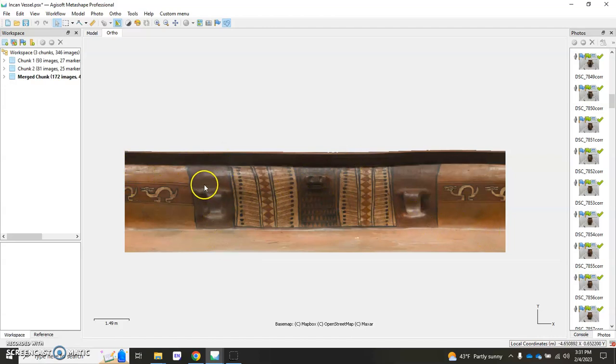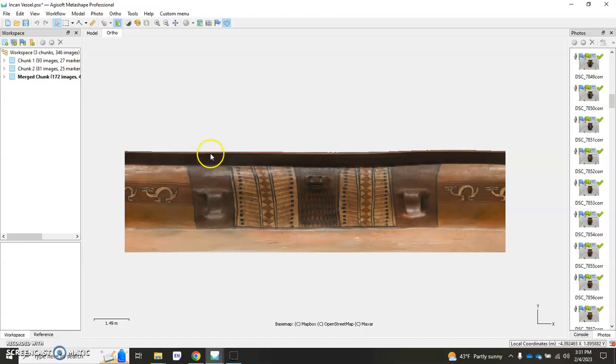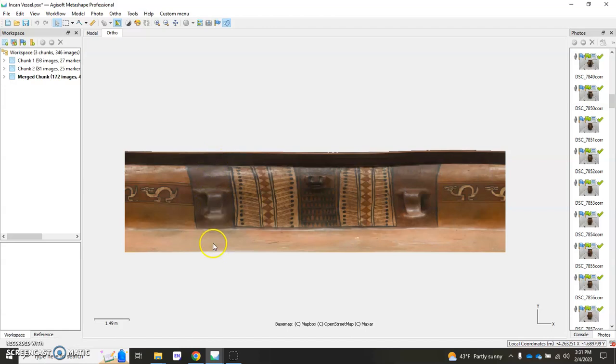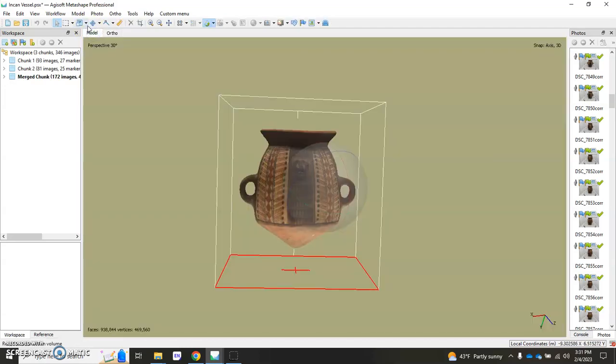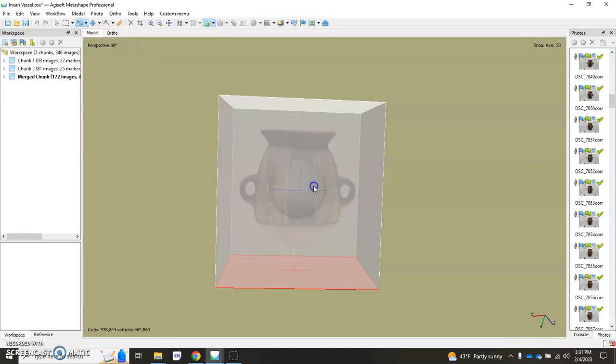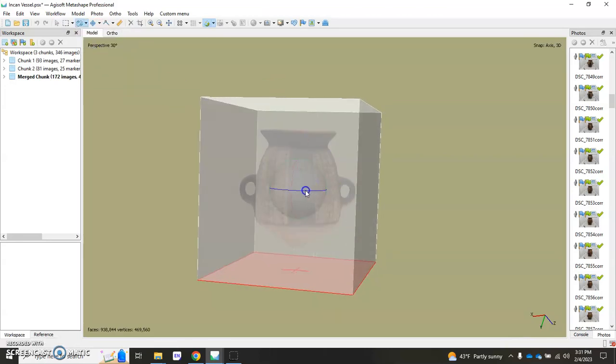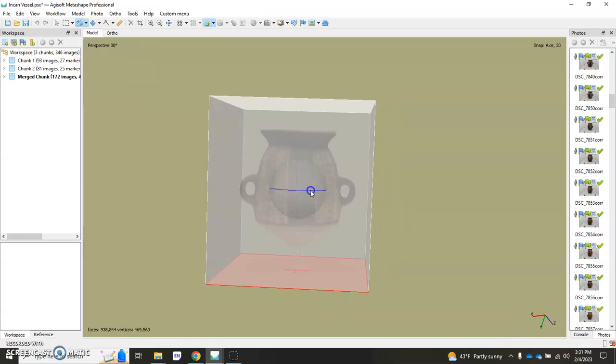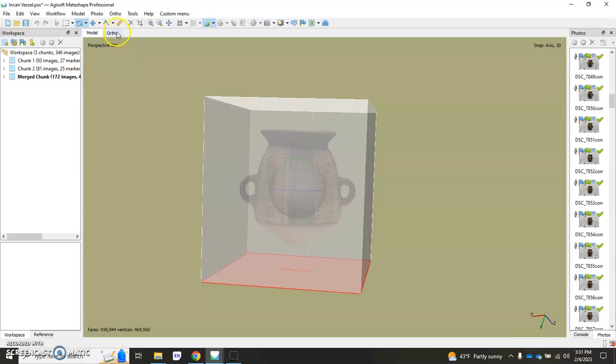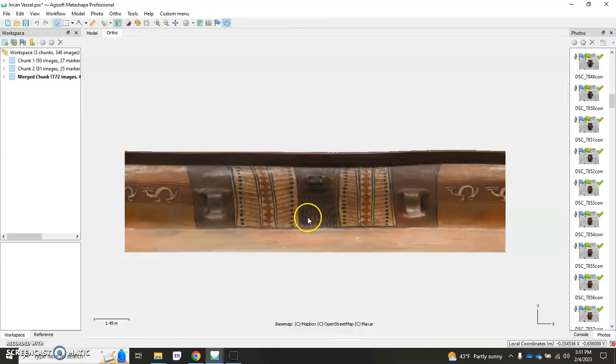I probably would choose a different place for that seam so for instance I may actually choose a place that doesn't have imagery like right in here next time I do this. But I would invite you to just play around with it, you know, go in here and mess around with rotating the region, putting that seam in a different location in order to rerun your orthomosaic to get the results that you want.